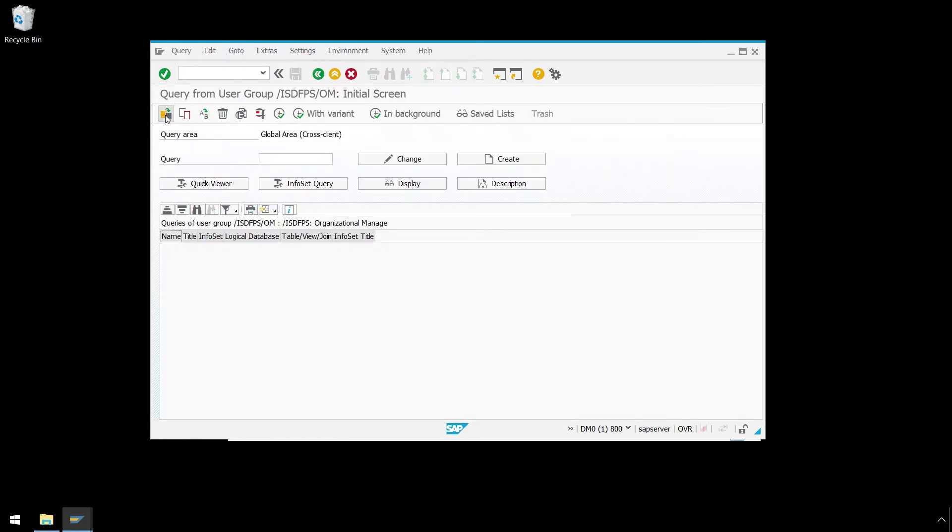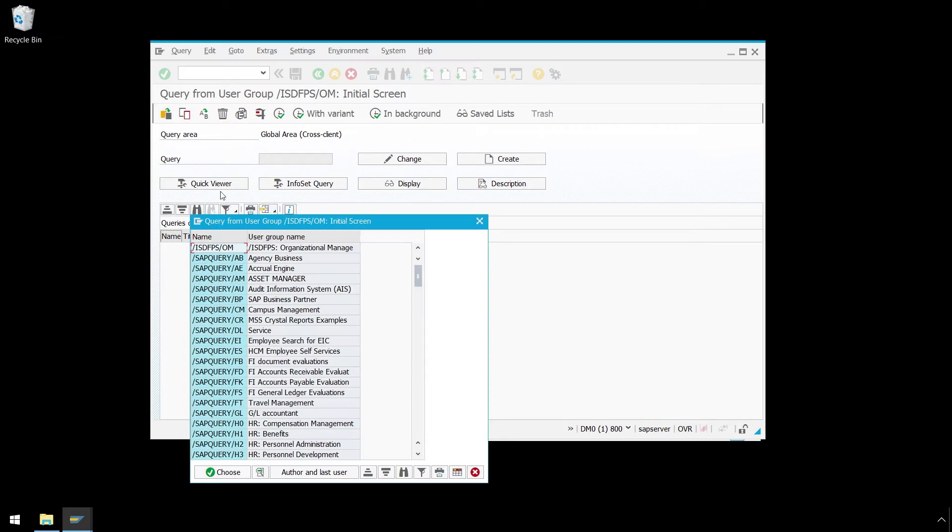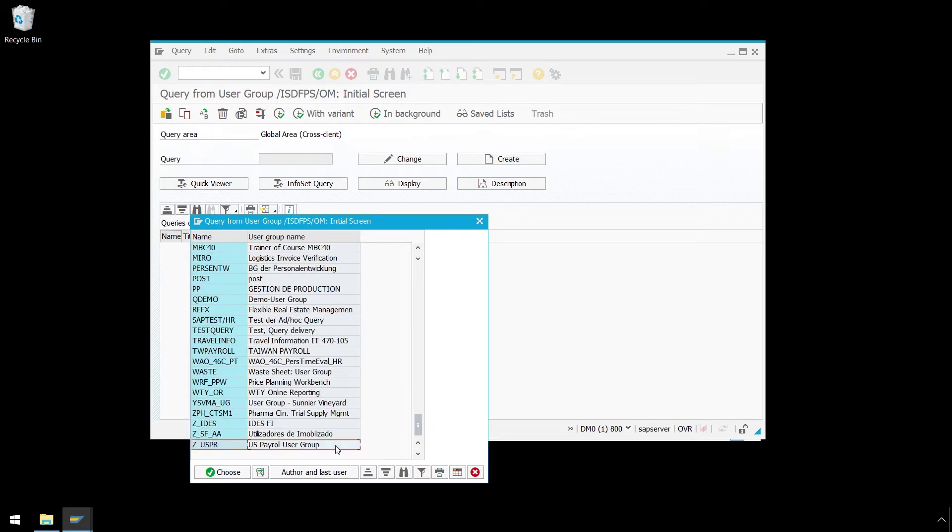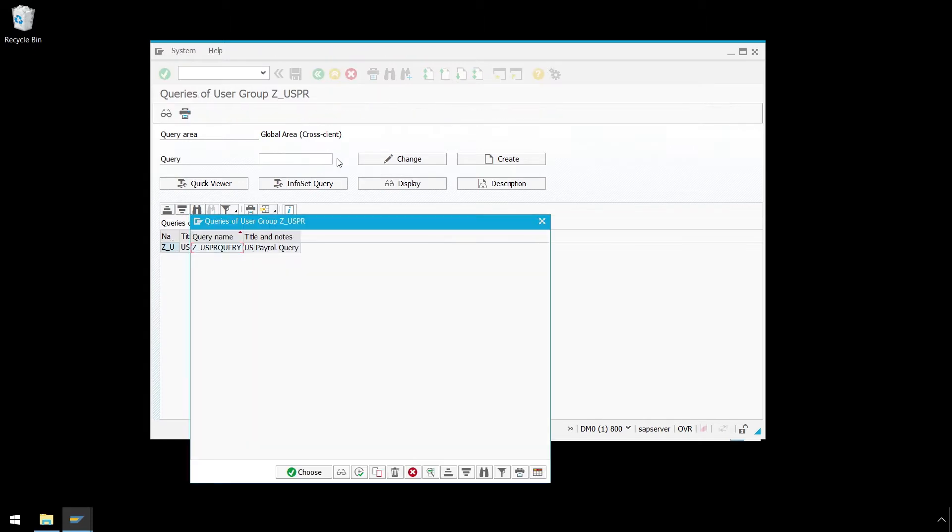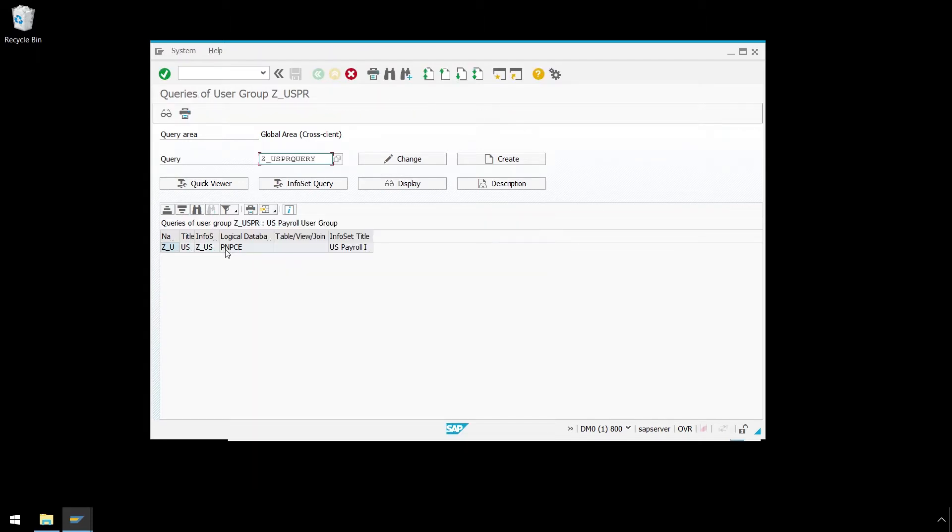Now let's click the Other User Group button and scroll down and select our desired user group name, Z underscore USPR. In Query, let's select the Search Help icon and select our Z underscore USPR query.